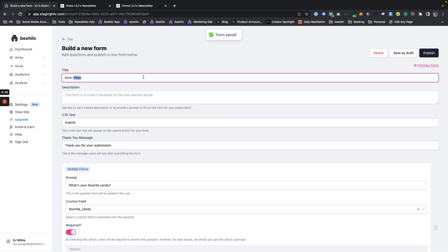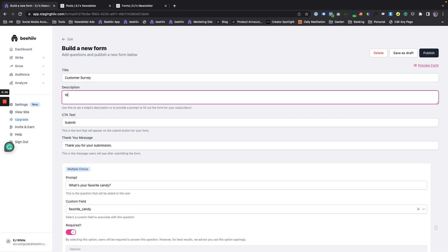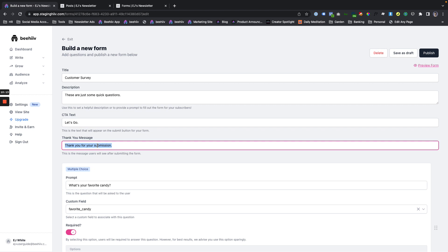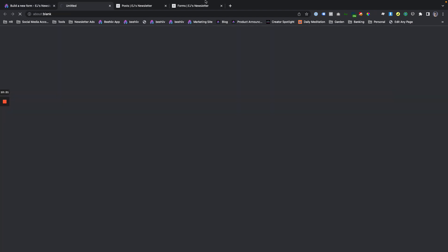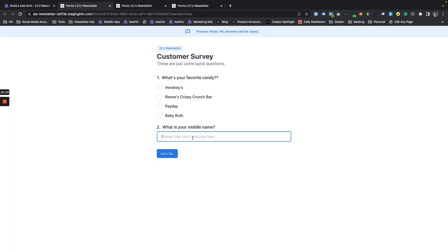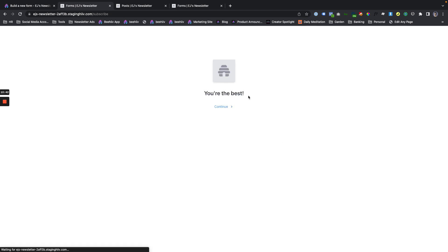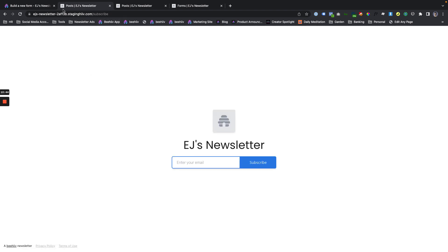First of all, we're going to save it. Oh, it looks like that got overwritten customer survey. These are just some quick questions. Let's go customize these real quick. You are the best. Great. Save this draft. Now, if we want to preview it, we can click this and now we're going to be able to see the preview. What's your middle name? James. If you watch enough of these, you'll be able to piece together an entire identity for me. You'll be able to steal my identity. Let's hope that doesn't happen. What's your favorite candy? Reese's crispy crunch bar. Of course, you can see this is preview mode. So the answers aren't going to be saved, but you hit, let's go. You're the best continue. Awesome. We just QA'd our form.